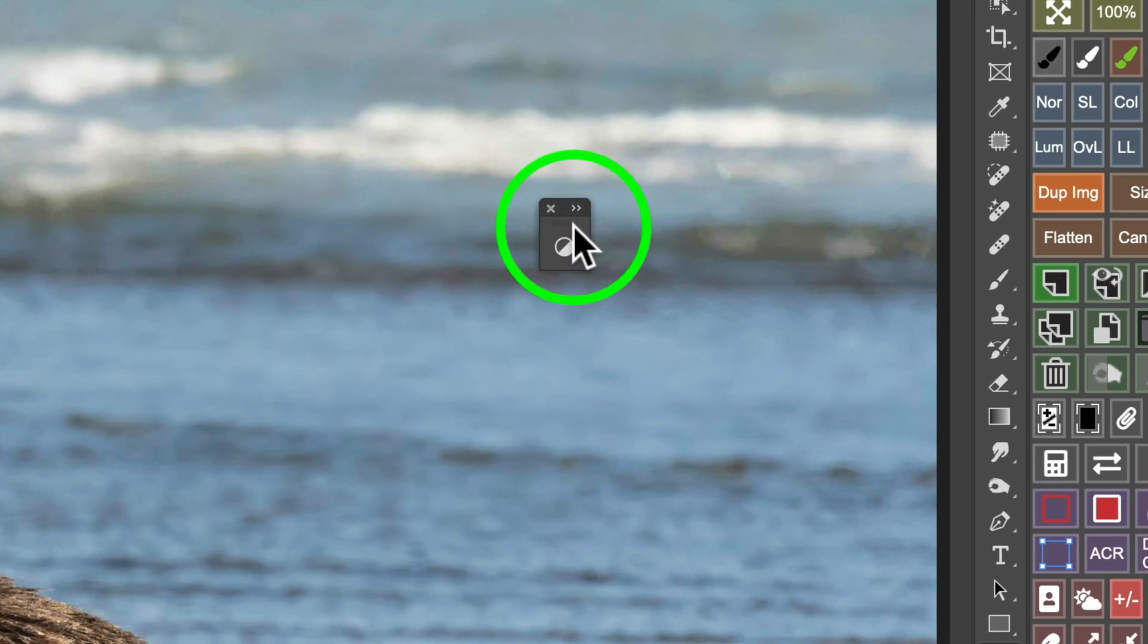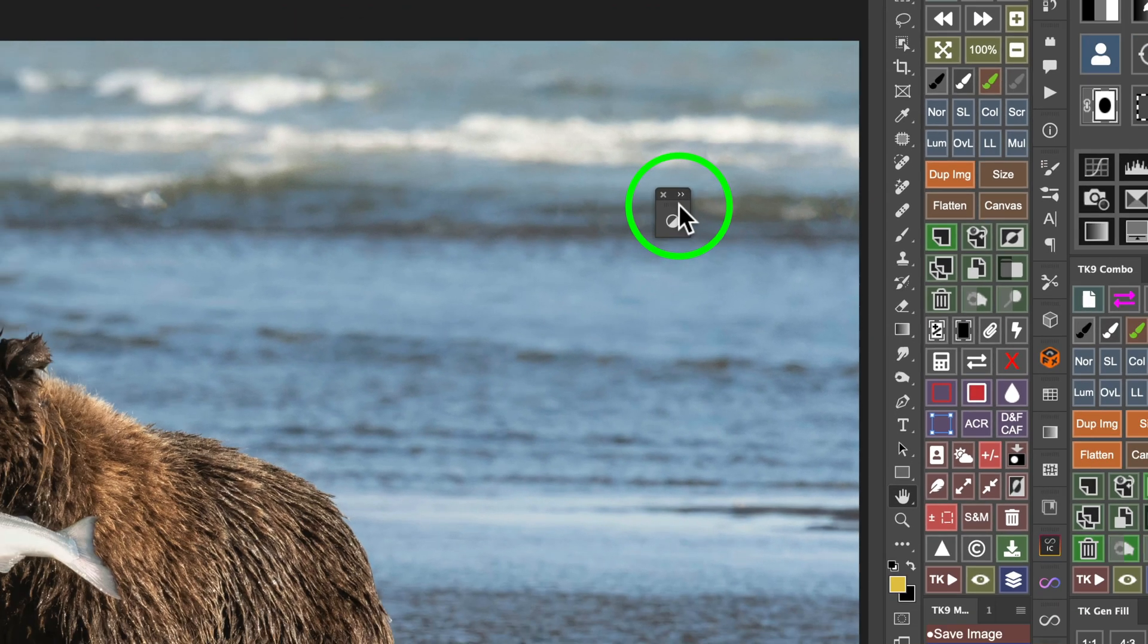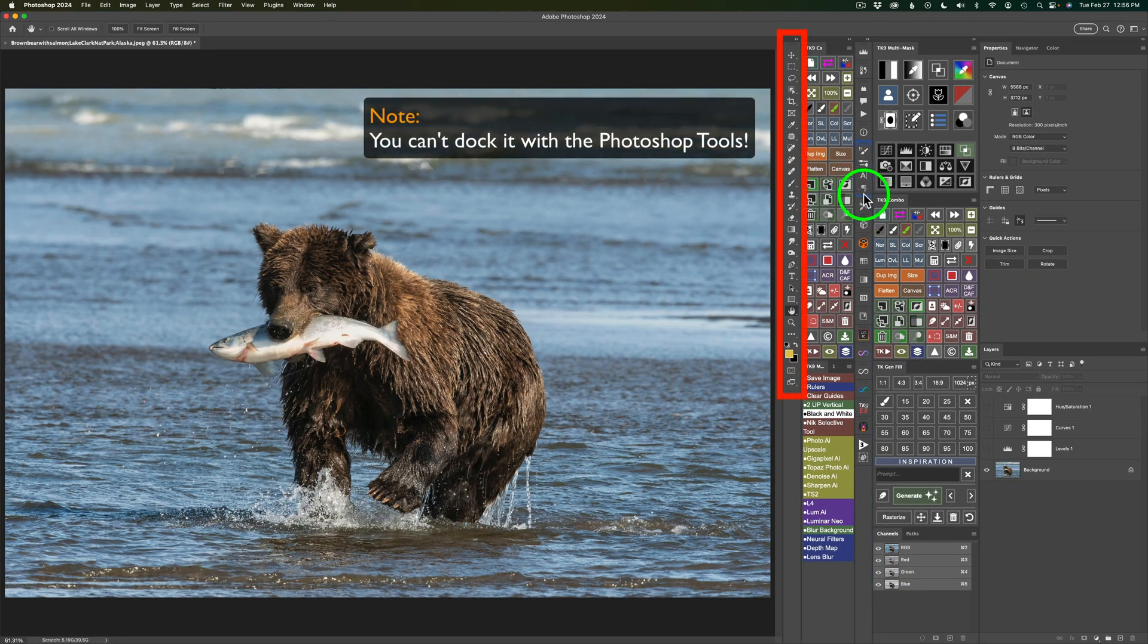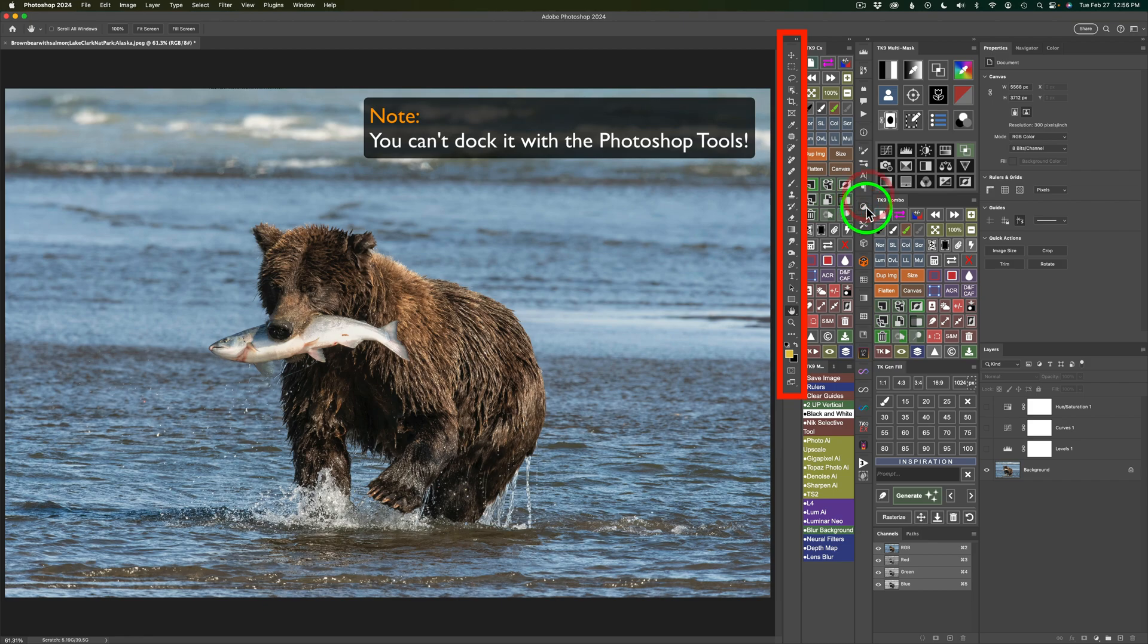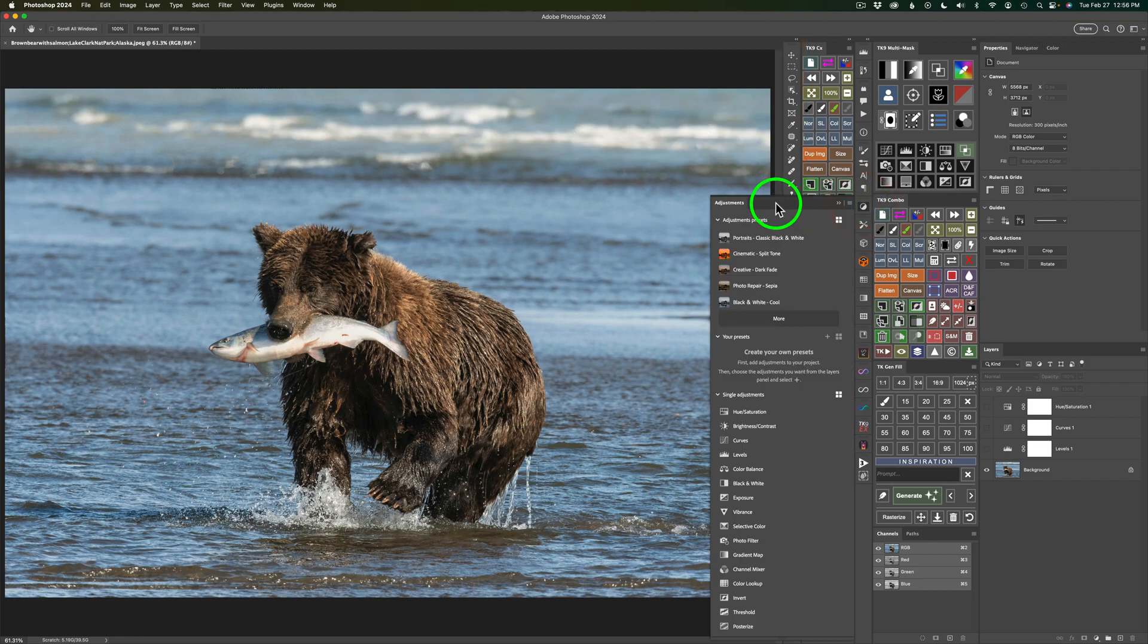You see this little thin line across there. Click and drag this and then you could dock it anywhere you want to here in Photoshop. Like I'm going to put mine right here. And now when I click on it, you'll see there is my Adjustments panel.